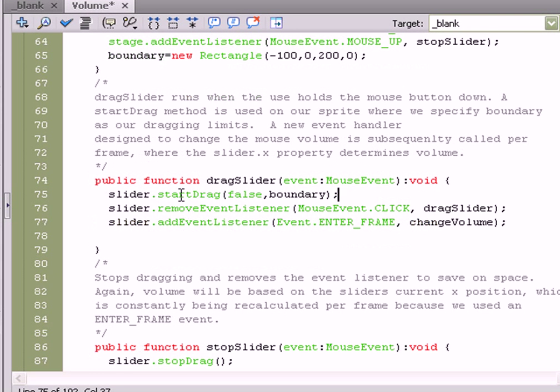It runs slider.startDrag, the startDrag method of the sprite class, which in this case represents our slider object, that little ball.